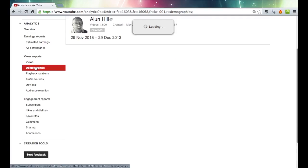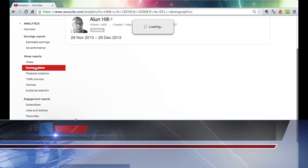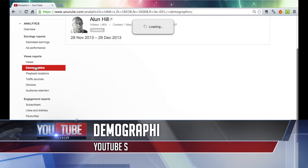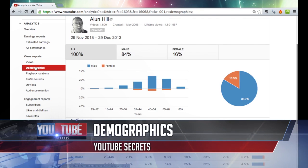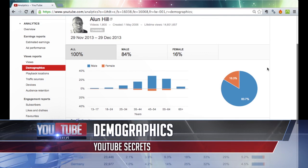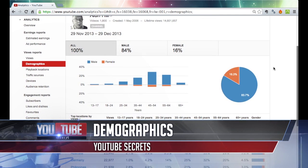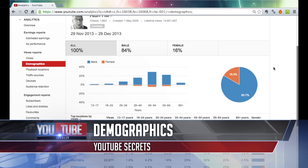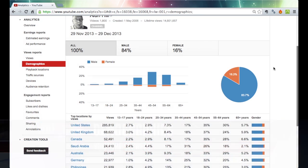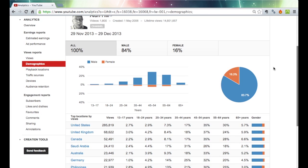Straight on to demographics. Let's give that a second to come up because here is just fascinating stuff. You need to know who your marketplace is.